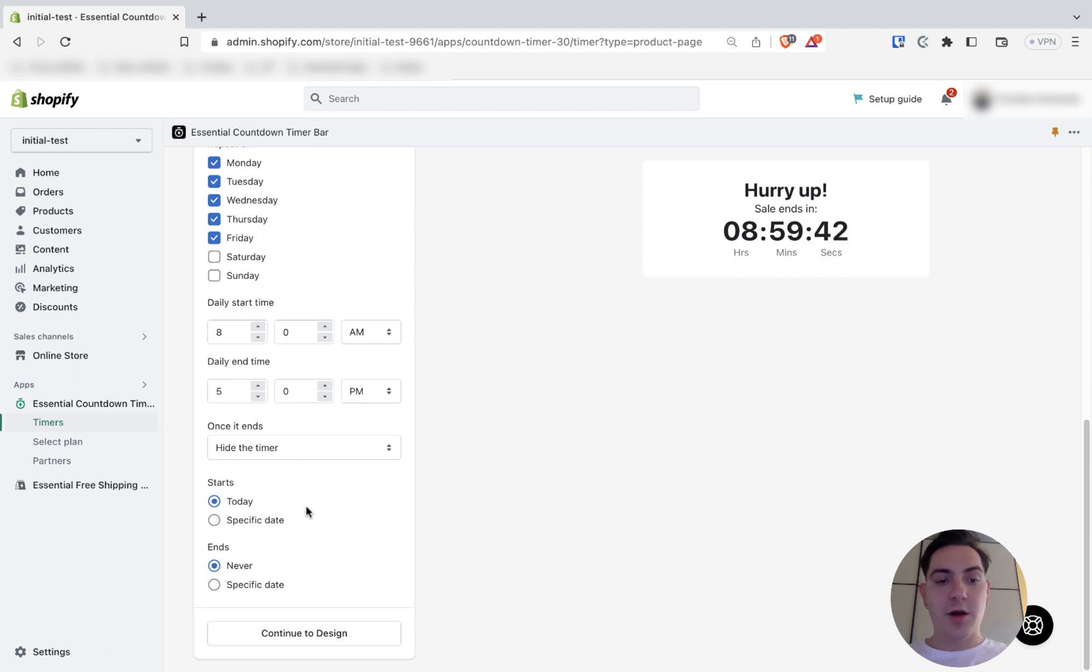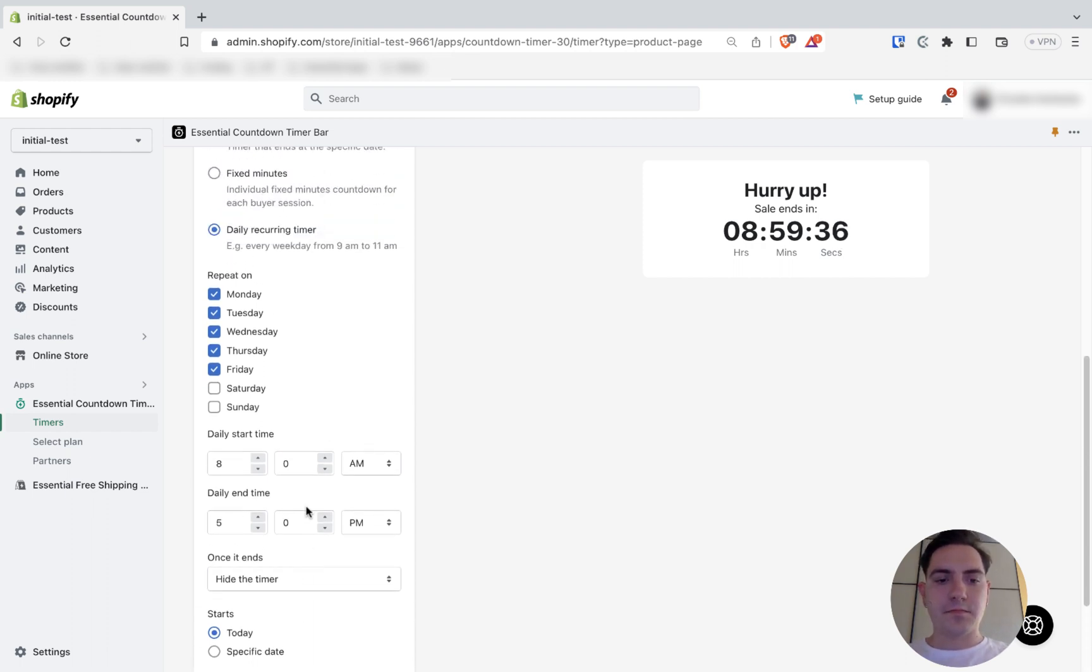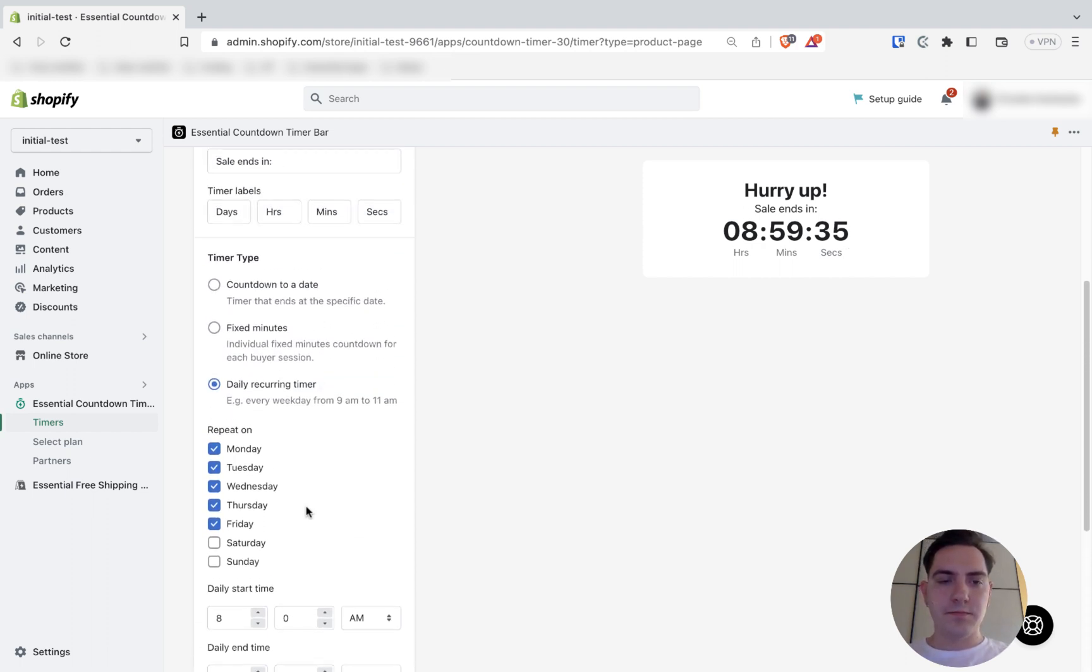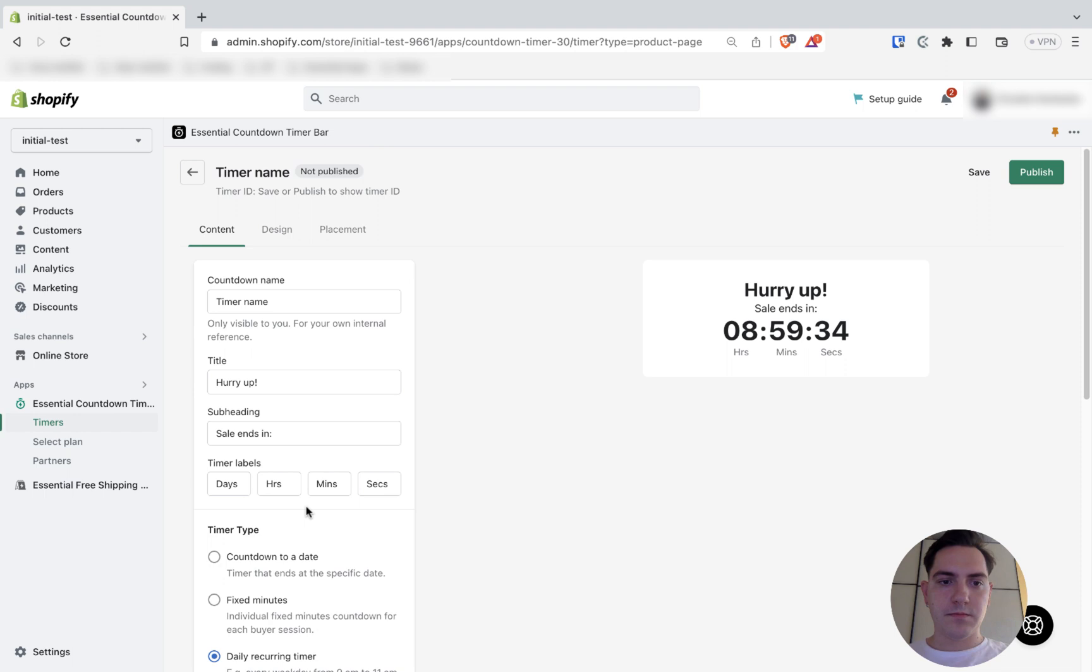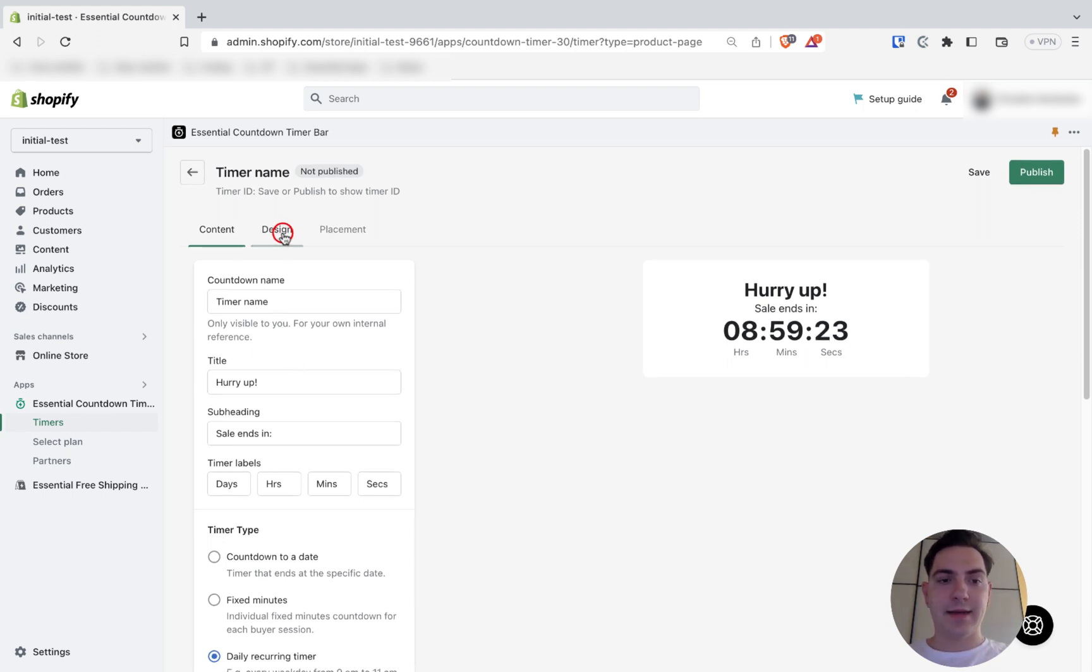When I'm done with all the configuration in the content tab, I can head for the design. You can do so by simply clicking design.